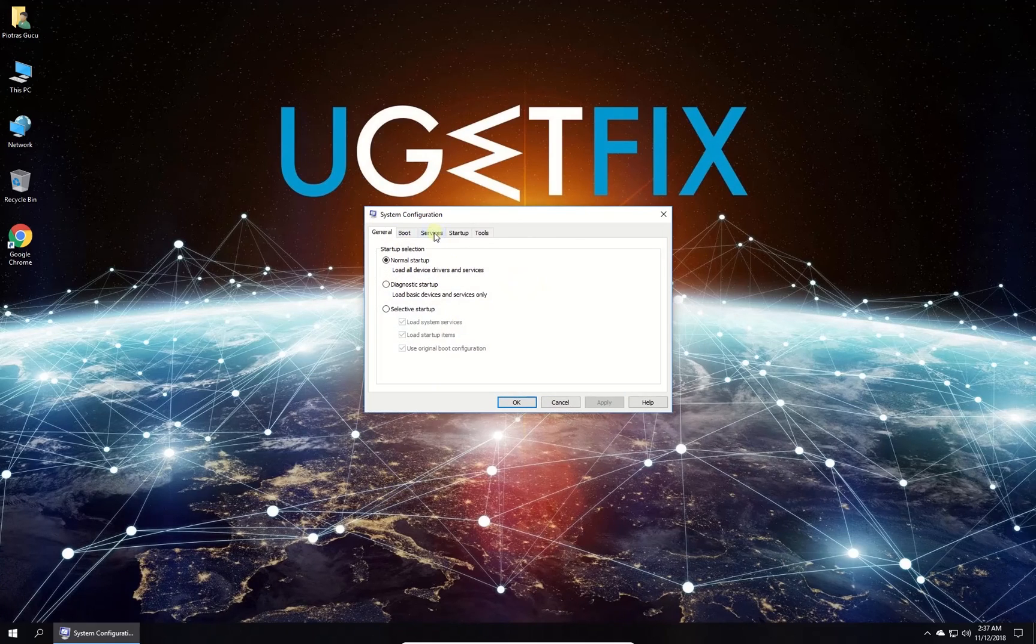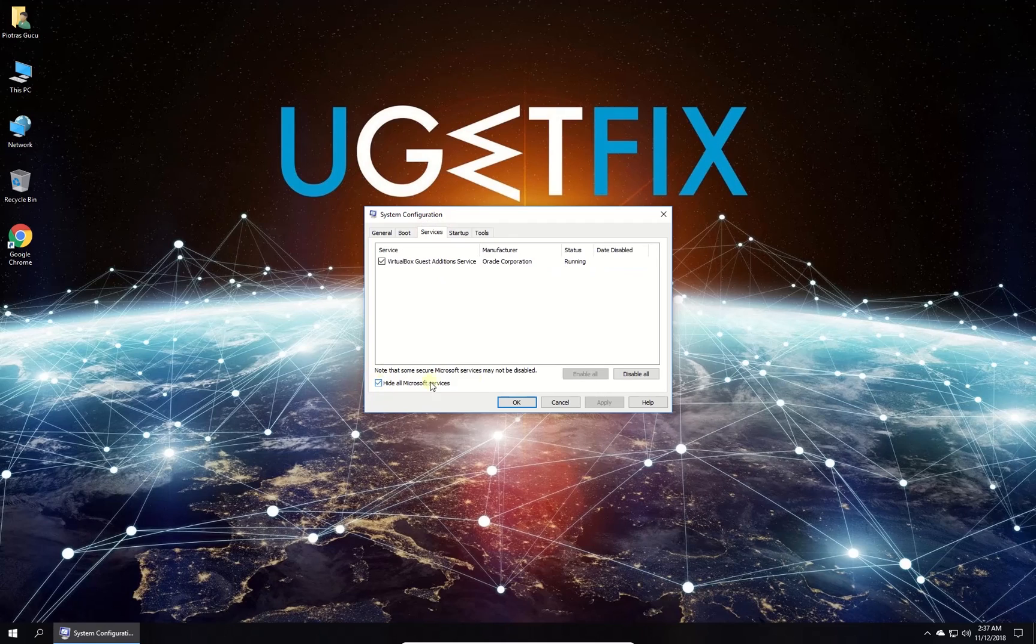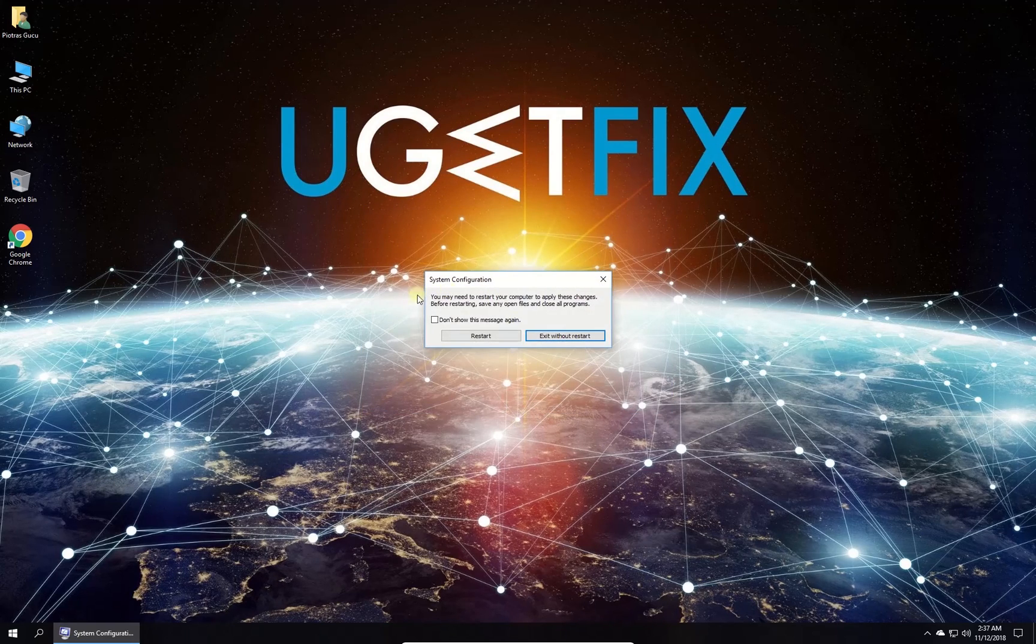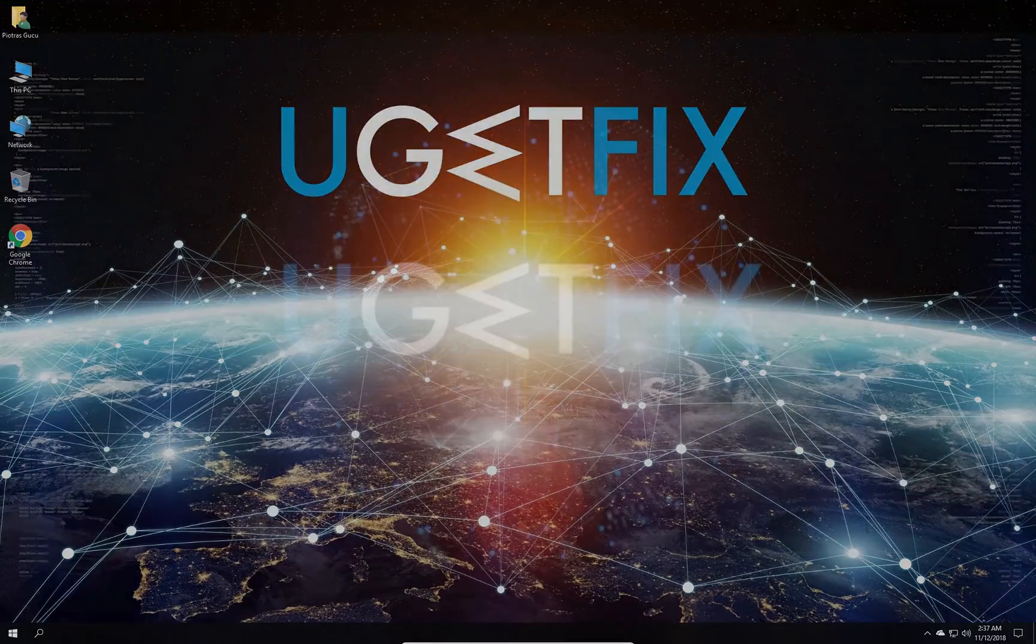In newly opened window navigate to services tab. Check the box to hide all Microsoft services. Then click disable all button. Click apply. Then click OK and restart your PC.